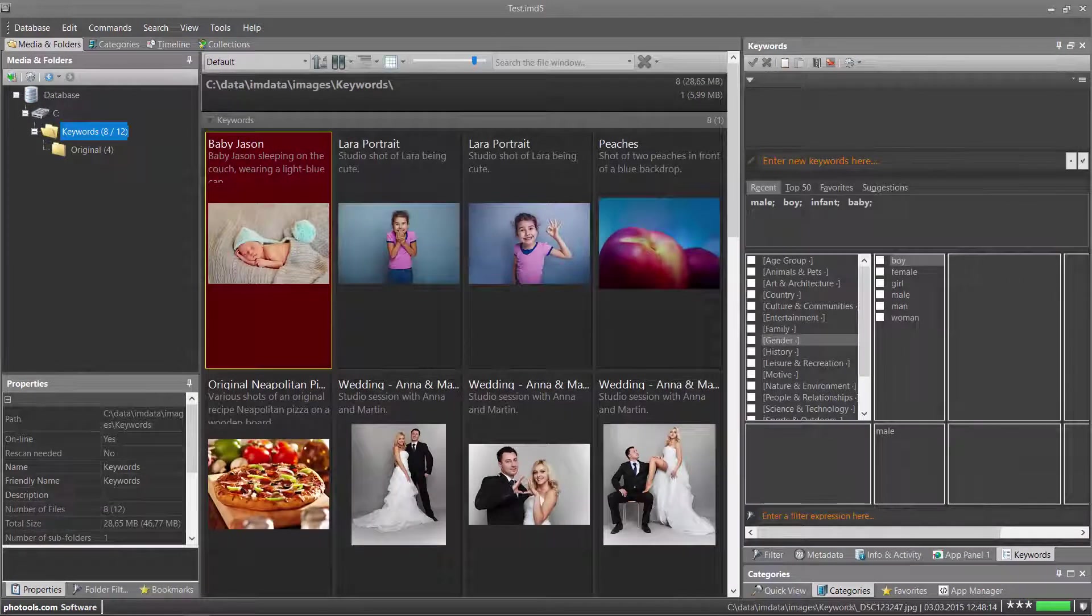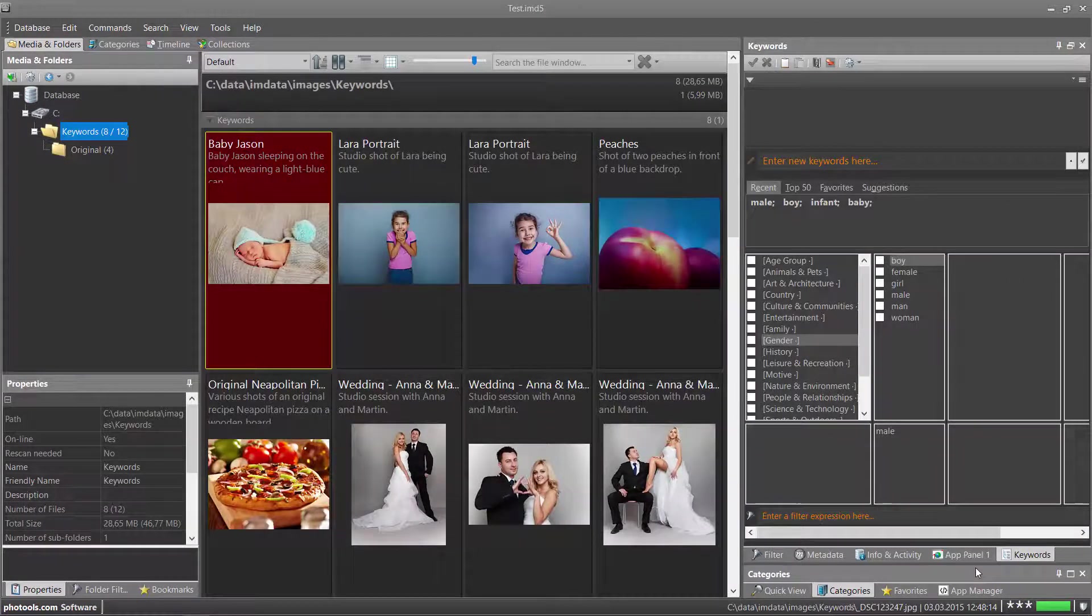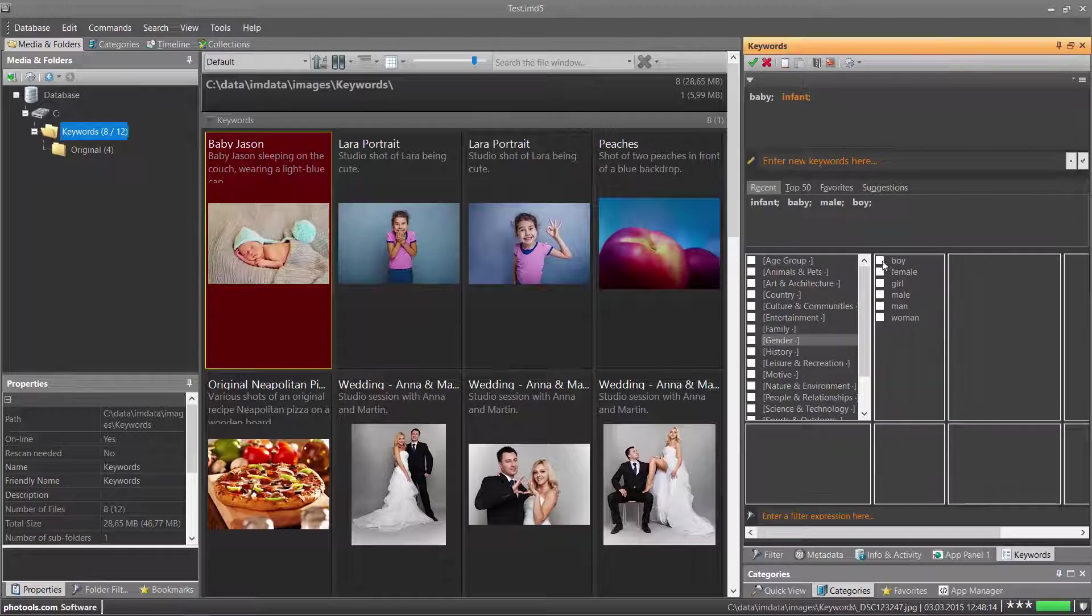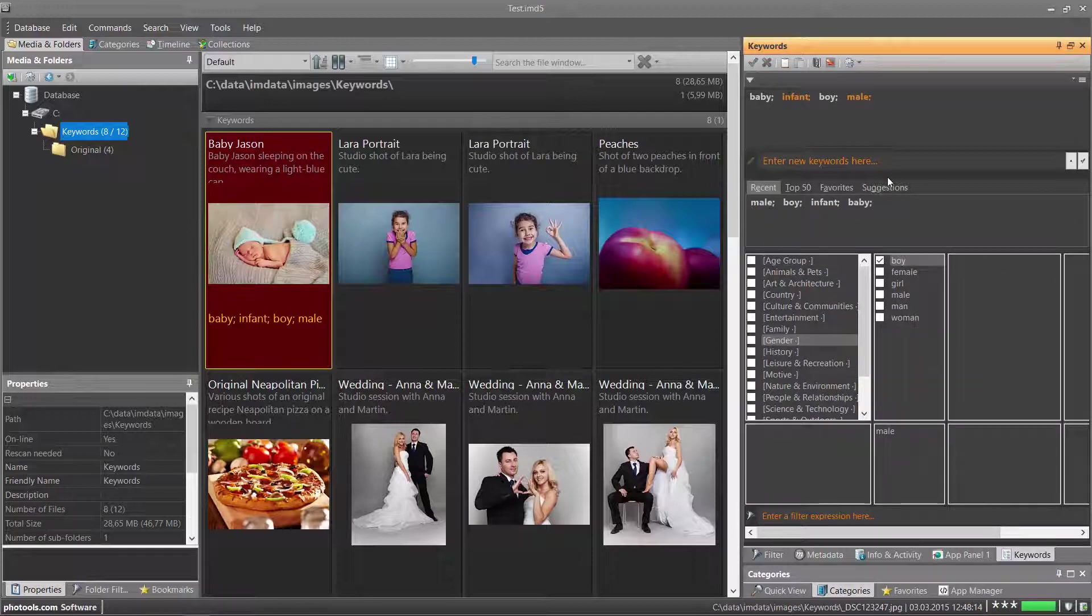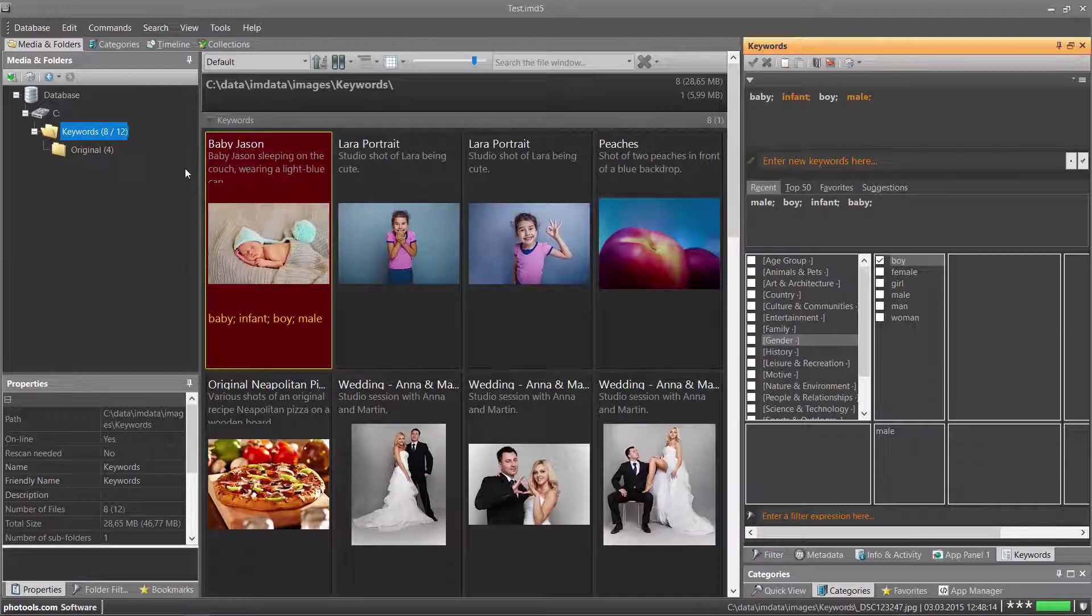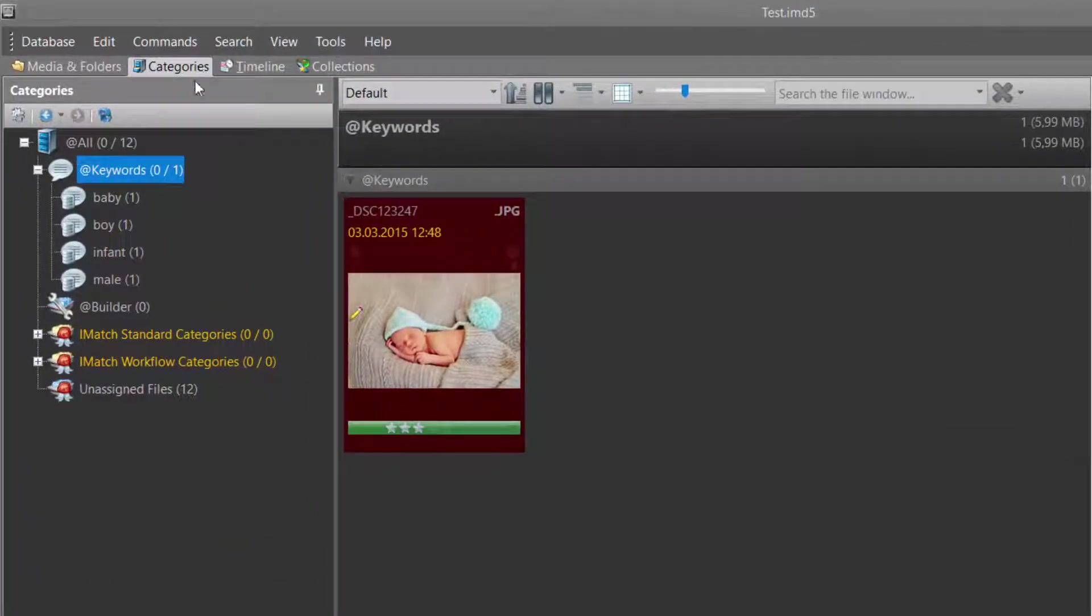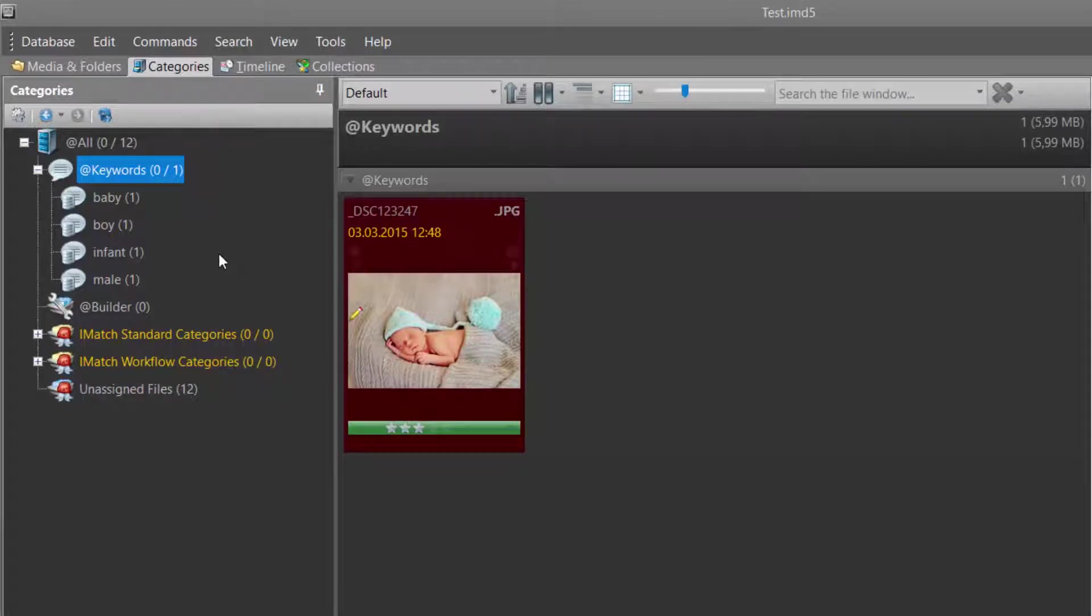I now add a few keywords to one of the files. Now we switch to the category view and see what has changed with the keywords category. As you can see, the keywords just added to this file show up under the keywords category.